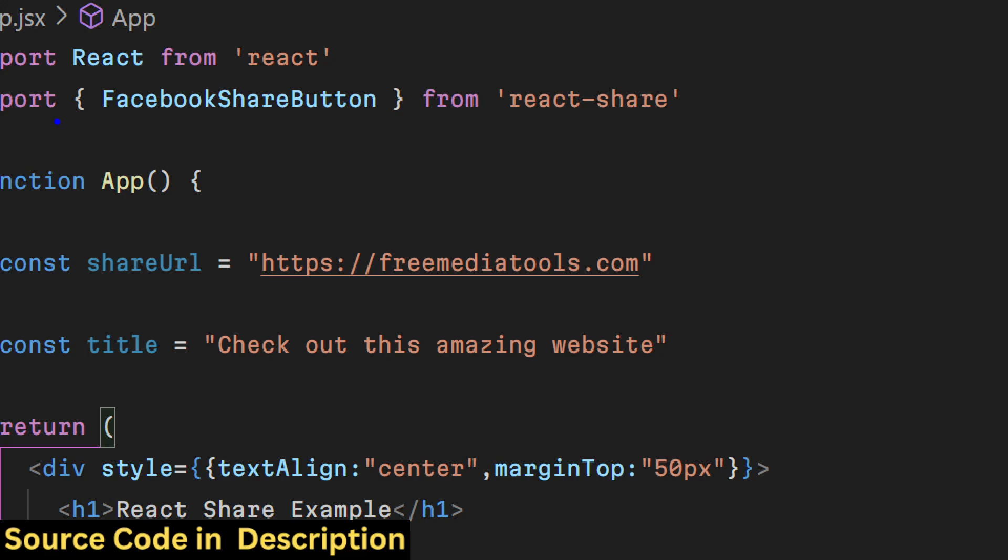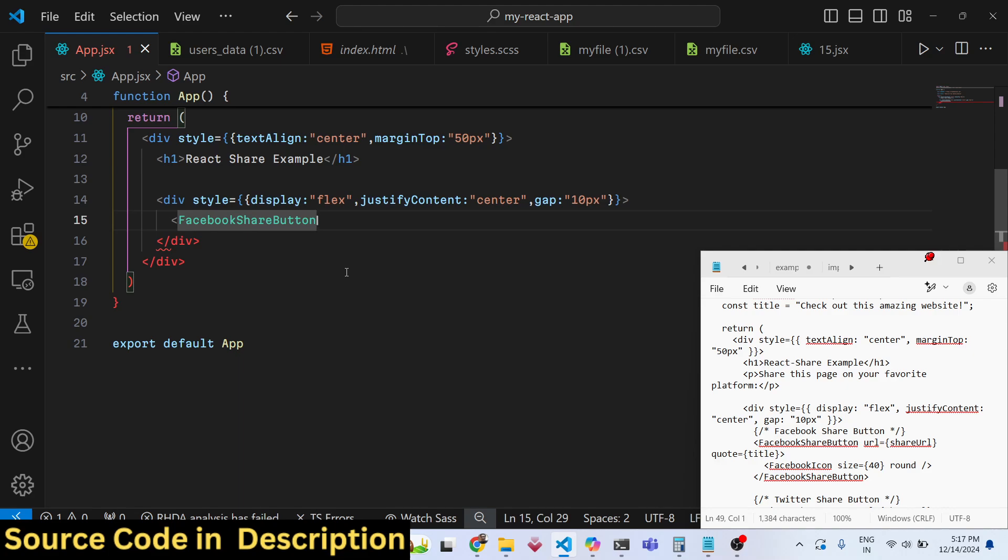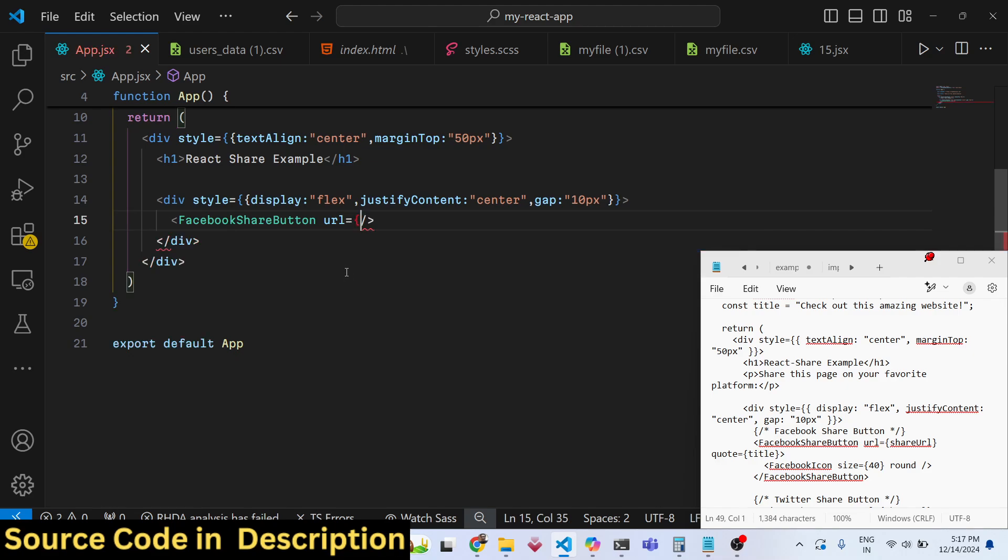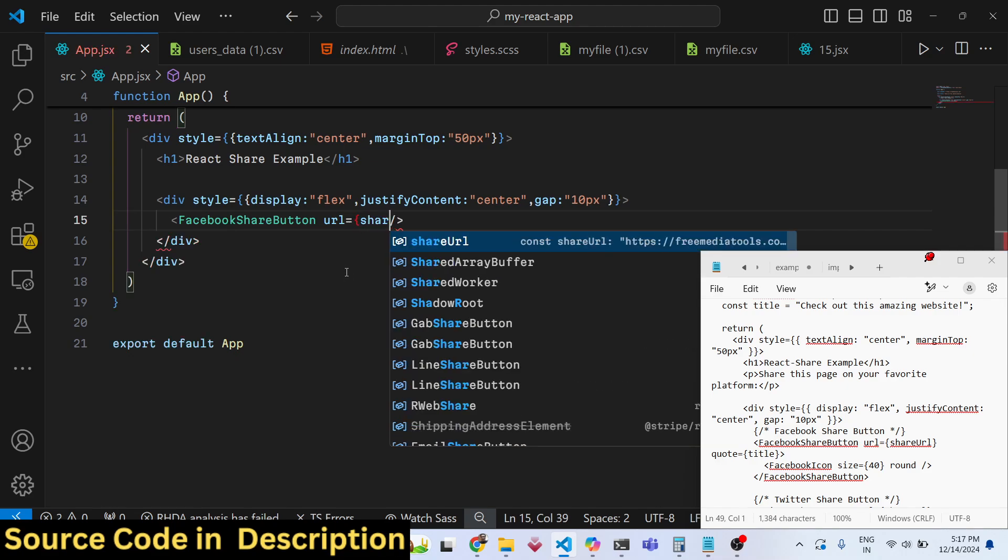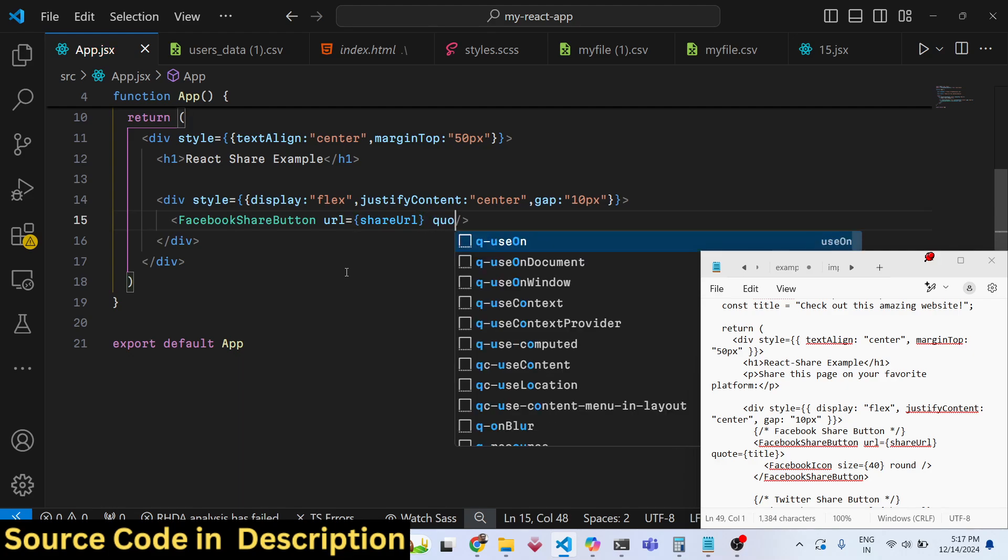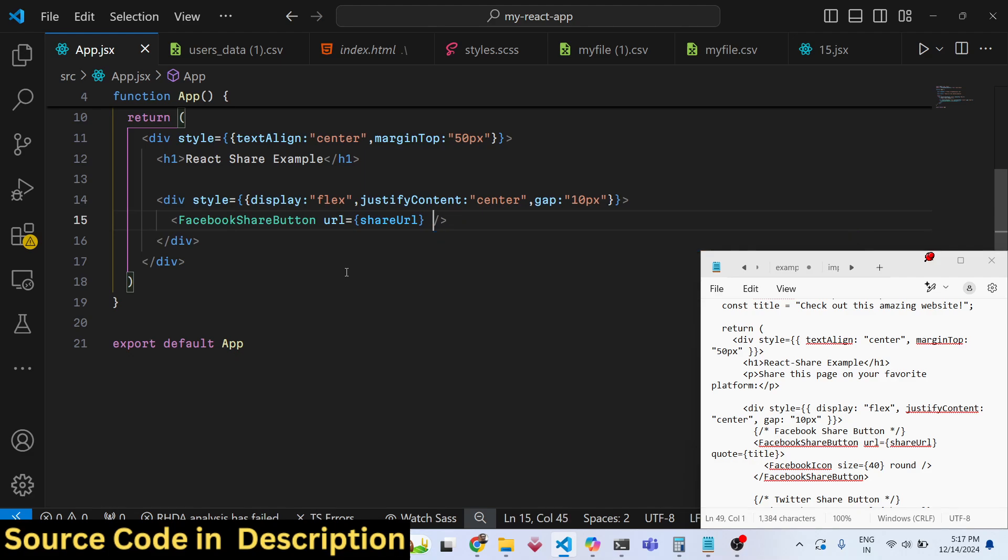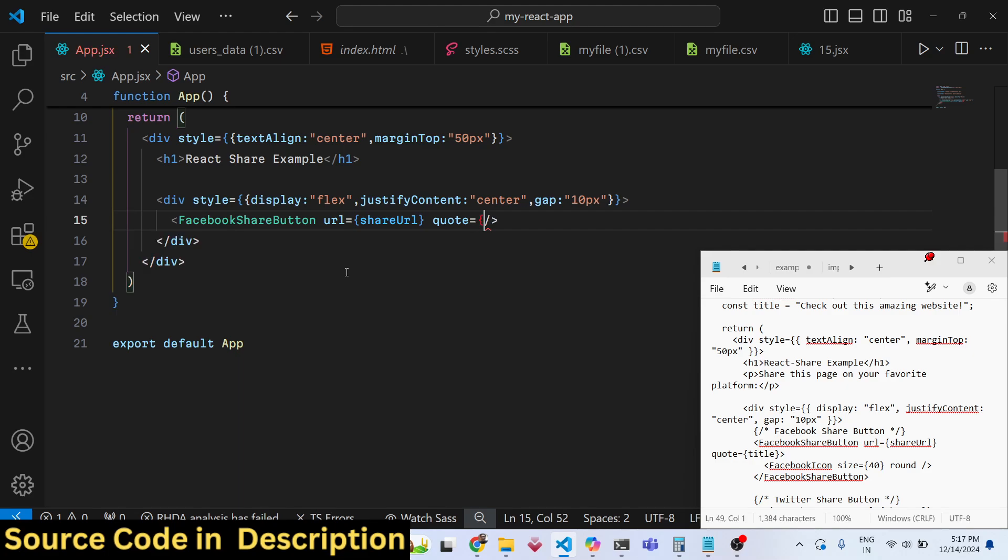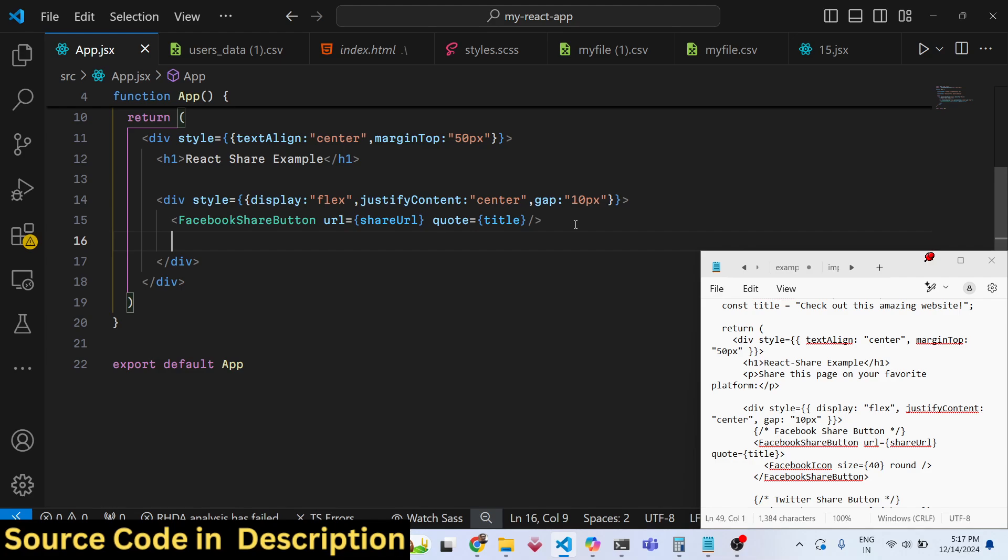I will simply write FacebookShareButton. This will be automatically imported at the top by VS Code. This takes only two parameters: first the URL that you want to share which is located in this variable, and the second one is the actual quote, which is your title that you want to share.